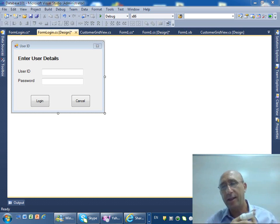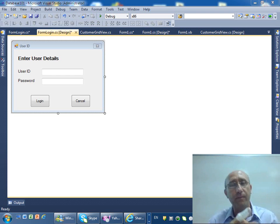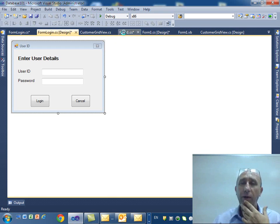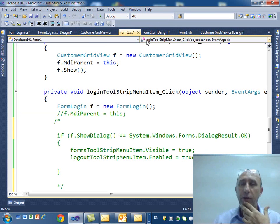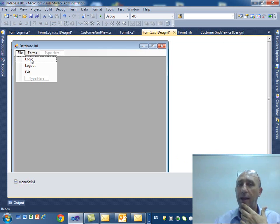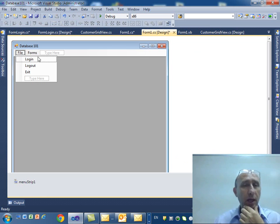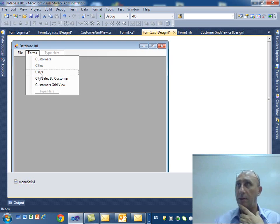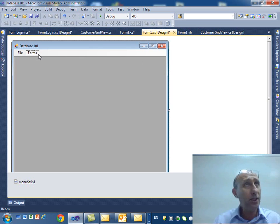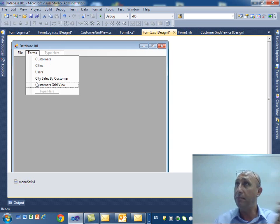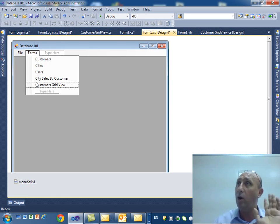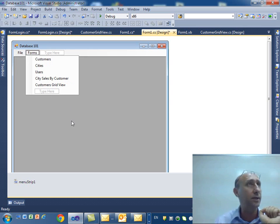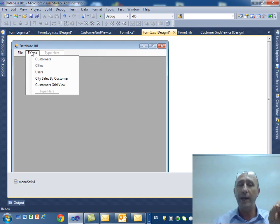Alright, this is the first video that we will do regarding login, how to process login from the database. So in our form main form we have an option that called login and logout, and then we have an option called customer forms. When your application starts, this should be hidden, not available, only available for valid customers, valid users.